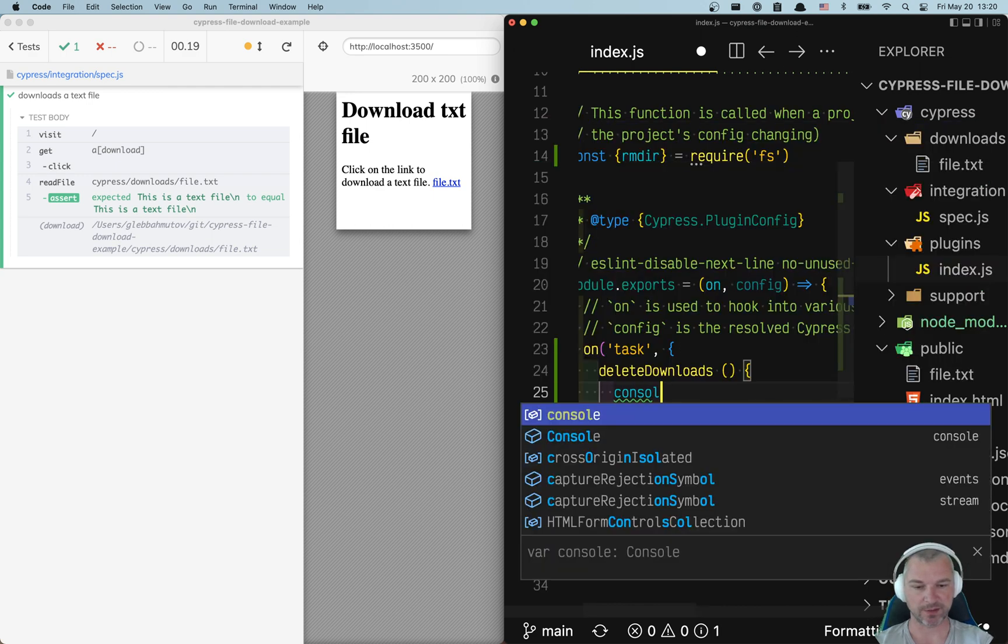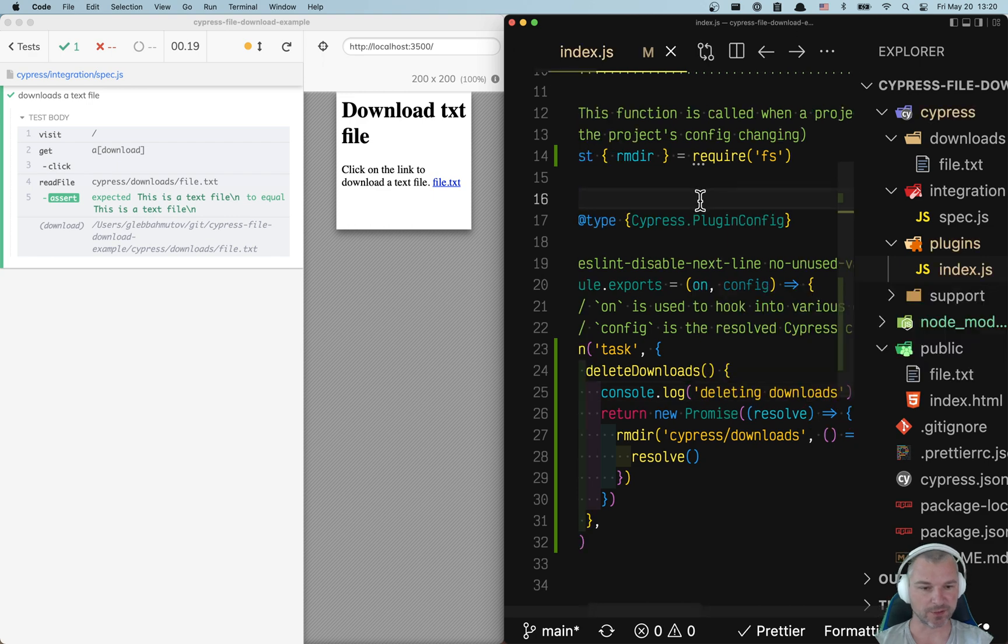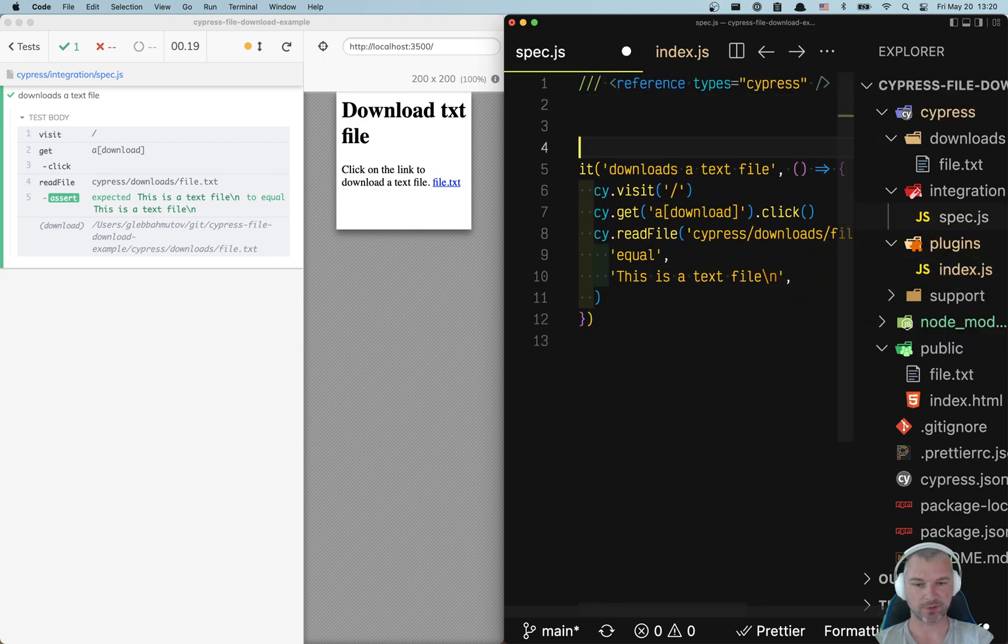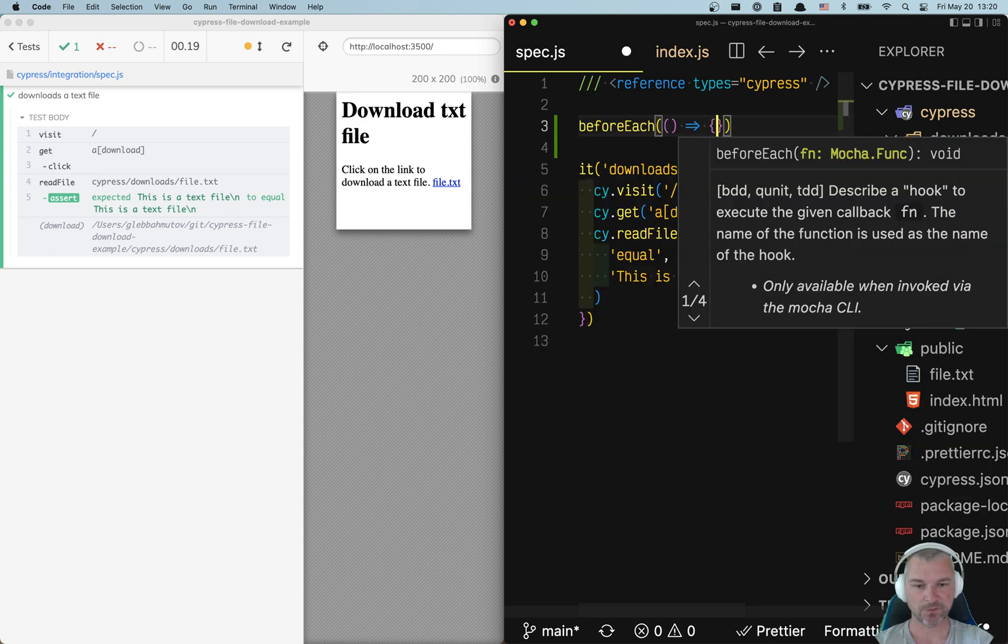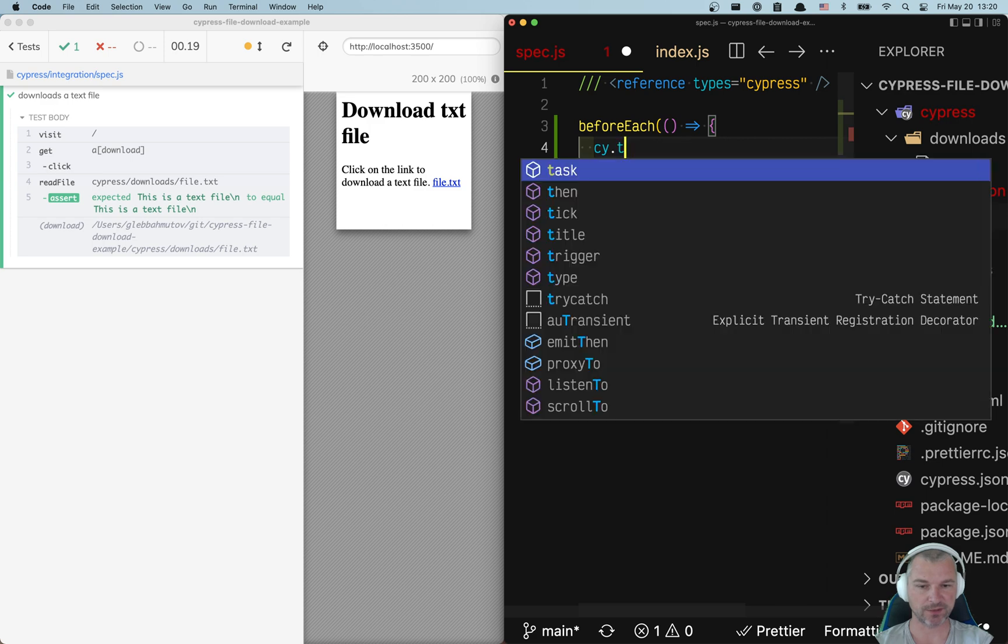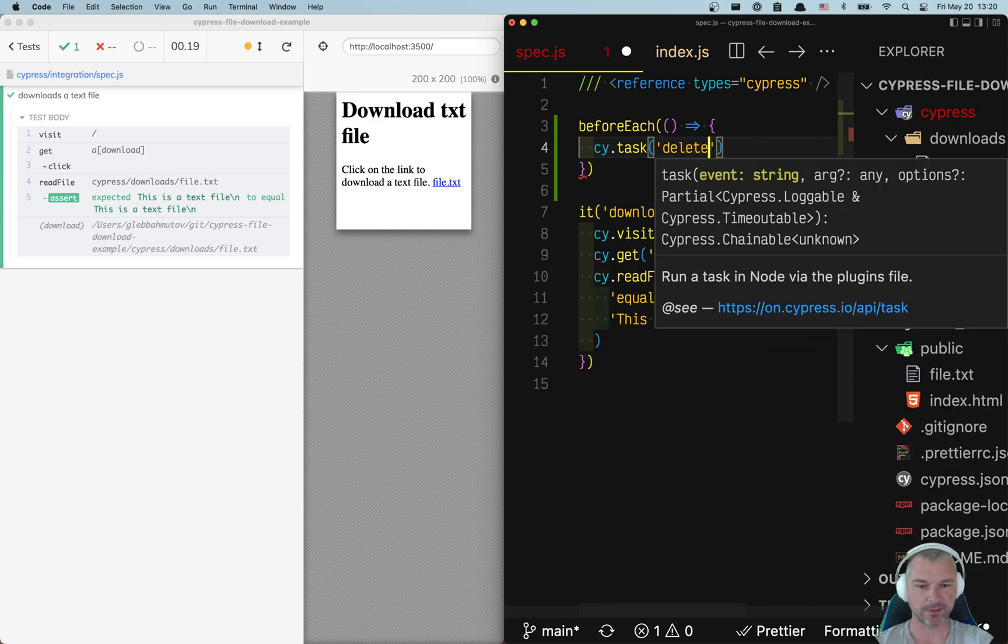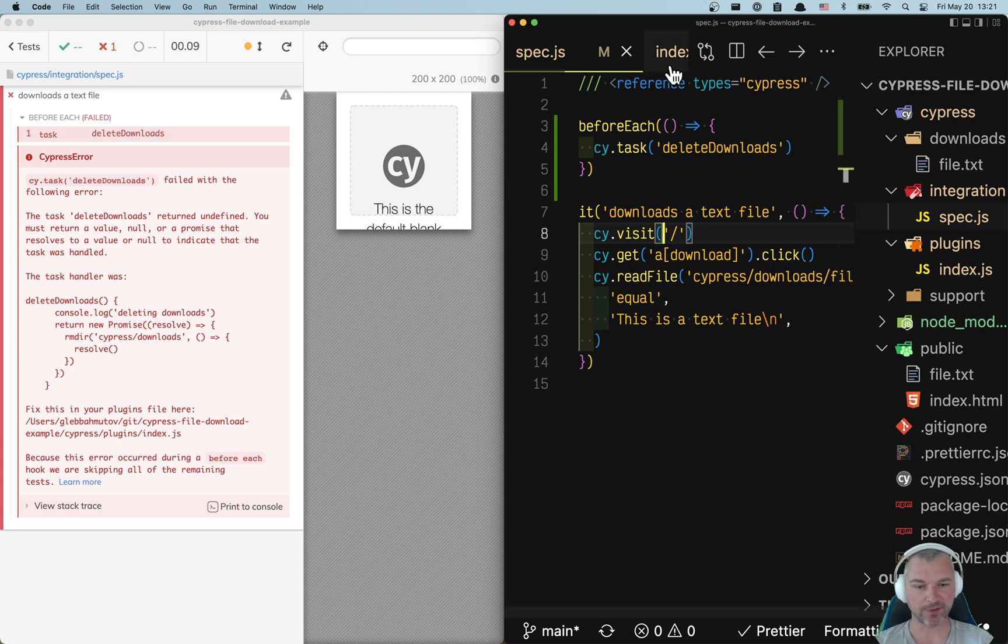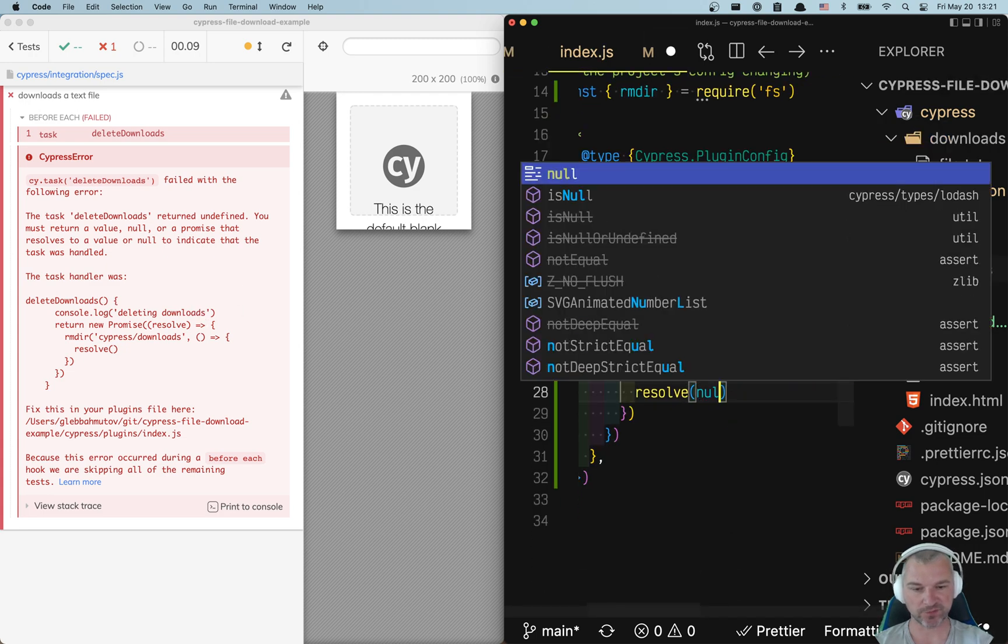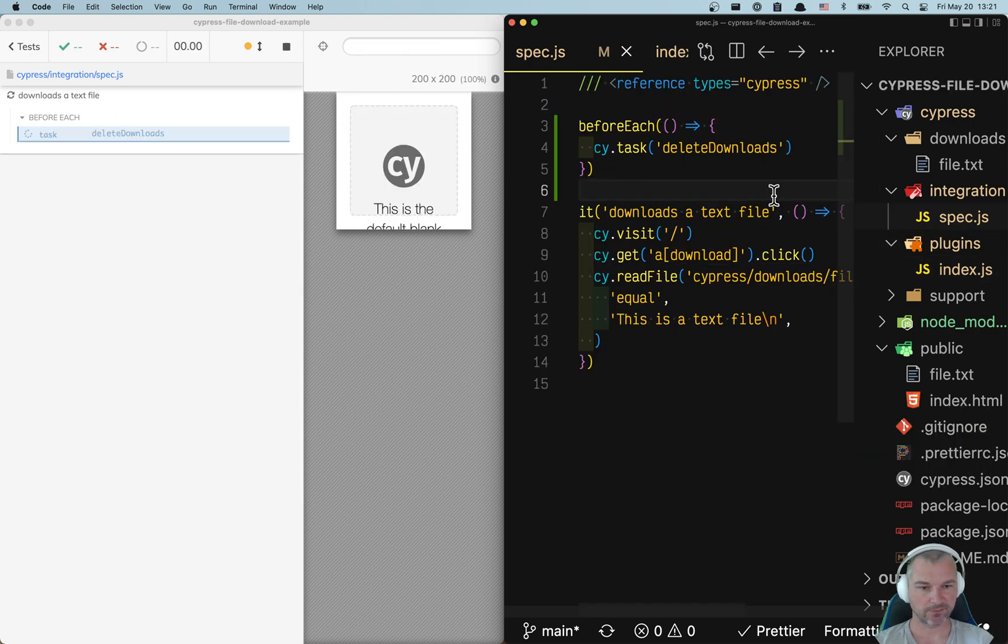So we'll add console.log. This is our plugin file. And from the tests, we can say beforeEach. We can do it from the test or for each test. cy.task deleteDownloads. Okay, one thing - we're resolving with undefined and need to resolve with something. Perfect.